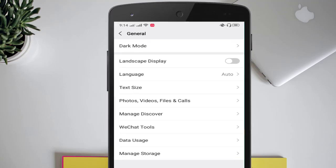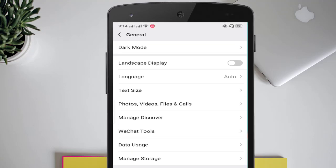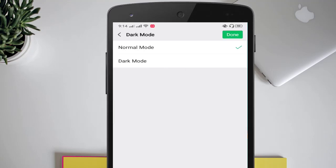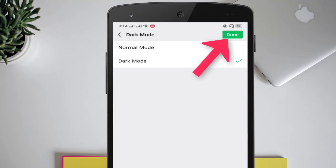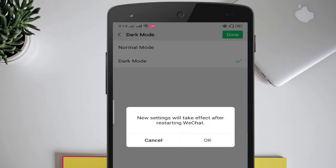Here you can see the dark mode option. Click on 'Dark Mode'. Here you have two options: Normal Mode and Dark Mode. If you want to use dark mode, click on 'Dark Mode', and then click on 'Done' in the top right corner.